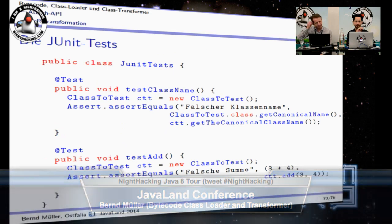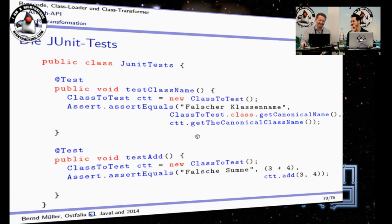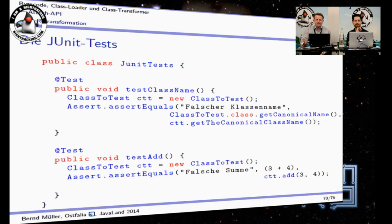I wrote some simple unit tests — there are two methods. For three and four, that is not correct. So both tests will not pass; you get red in your IDE. Is it complicated to convince JUnit that the tests are right?